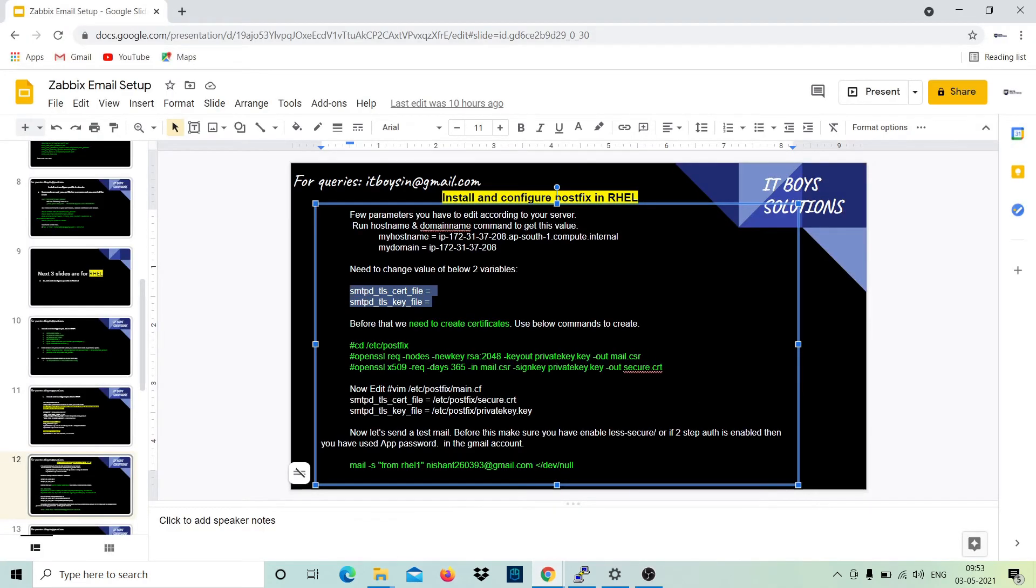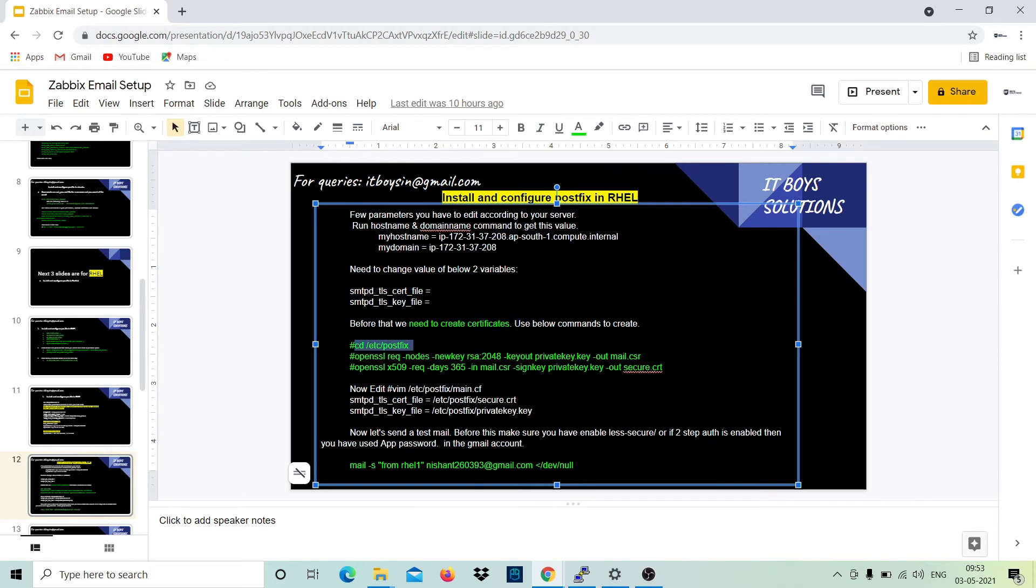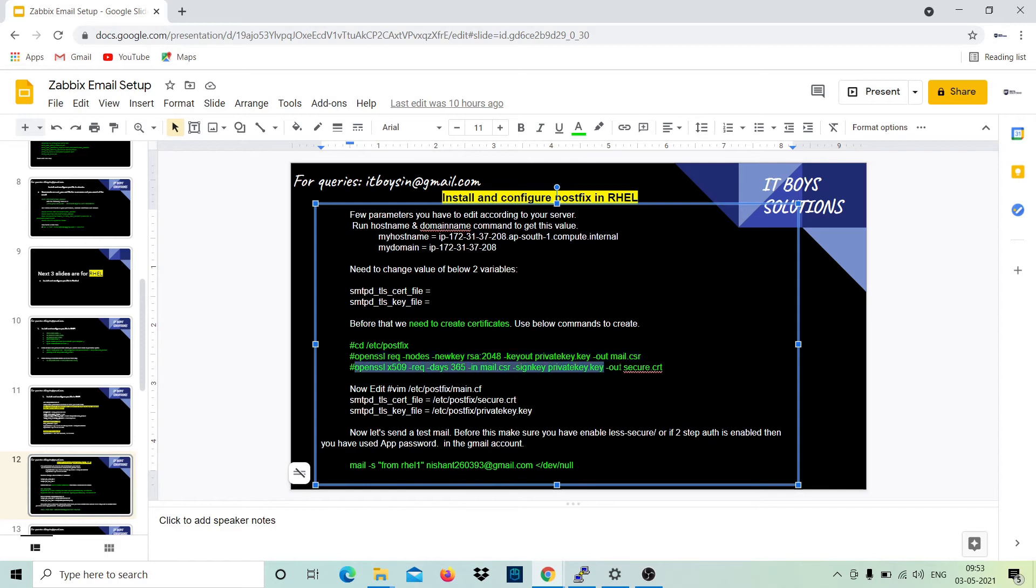Let's proceed. Stay in this directory /etc/postfix and execute this command. It will generate a mail.csr file and this will generate a secure.cert file. And then you have those files.